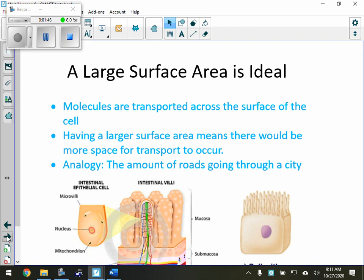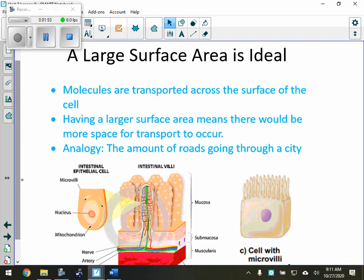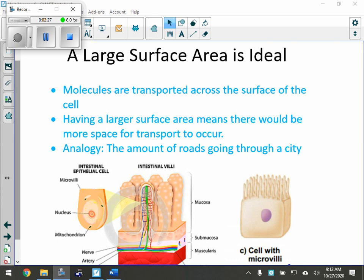Large surface area is ideal. More molecules are transported across the surface of the cell. Having a larger surface area means there would be more space for transport to occur. The analogy here is the amount of roads going through a city. A large surface area means basically a lot of molecules could get into this particular section. If we have a lot of places where material can enter from the sides of the cell, from the top and the bottom, the better off it's going to be. More surface area is better.